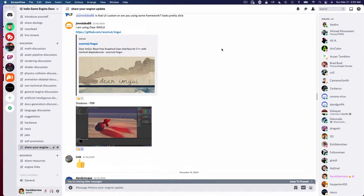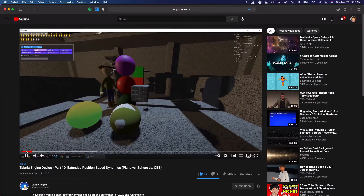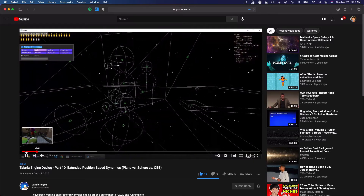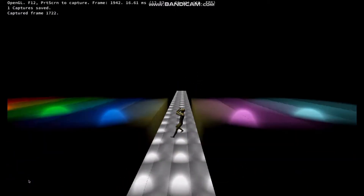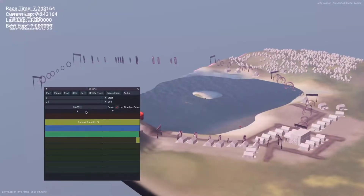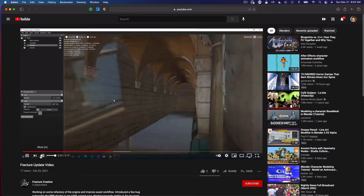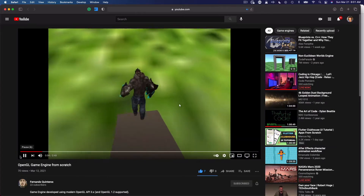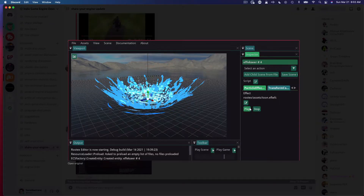Before I get into the video, I want to invite you to join my Discord server. We are a community of game engine developers where we share what we know, provide tips, and share the progress of our own game engines. If you are an indie game engine developer and you are looking for a community to join, you are more than welcome. I'll provide the link in the description below.